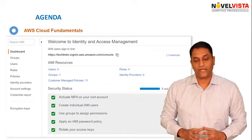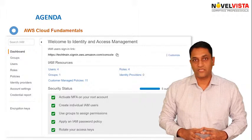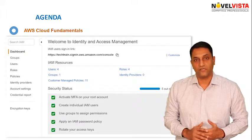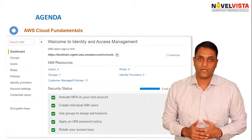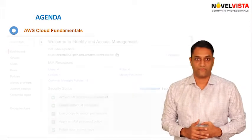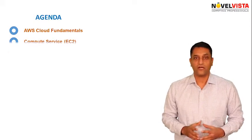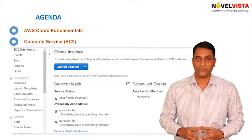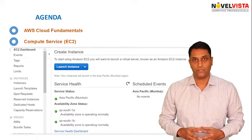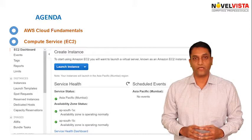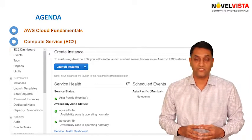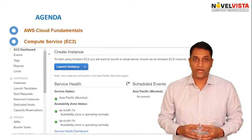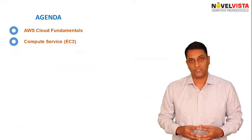Here we would be looking at the users, roles, and security credentials that are important for us to secure our account as well as our platform itself. We then start looking at the compute service of AWS which is Elastic Compute Cloud. In this service, we will be learning how to spin various types of instances and how we can work with volumes, AMIs, and many more advanced concepts.